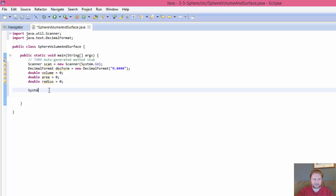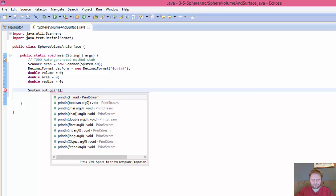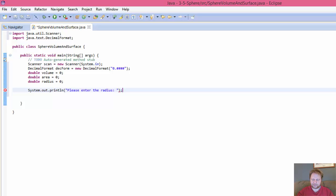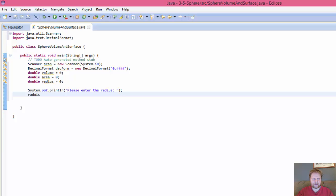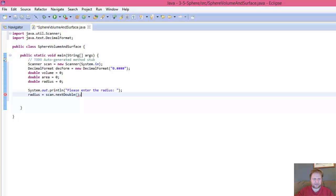So let's get the input. System.out.println, please enter the radius. Please, always be polite. Alright, and radius... and learn to spell, that goes to me. Radius equals scan.next, and it's double. Radius is double. So, alright.